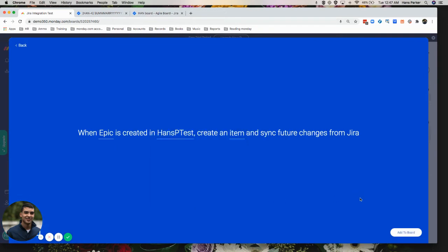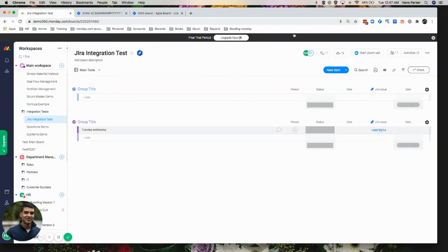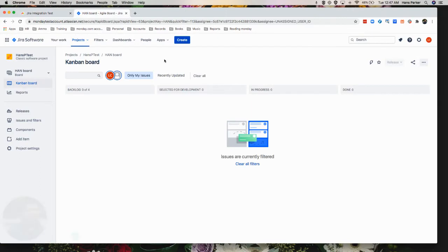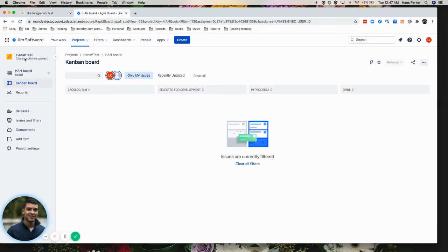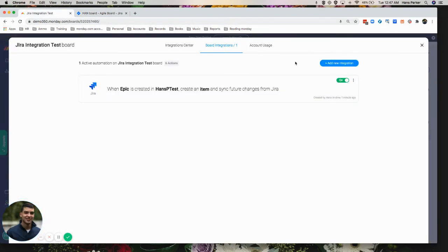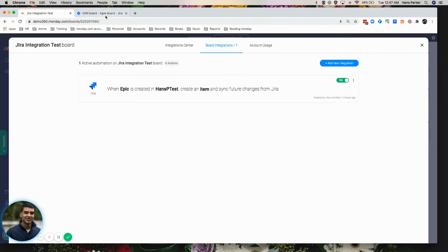And just select done and add to board. Now, when we go over to JIRA, we're going to see, we're going to want to first make sure we're in the right project, which we see right here. Hansby test. If we go back, see it's Hansby test here.